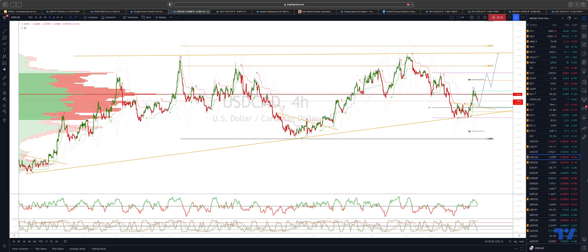Welcome traders to another Tickmill trading update with me Patrick Munnerly. I want to draw your attention to the dollar CAD here on the four hour time frame.